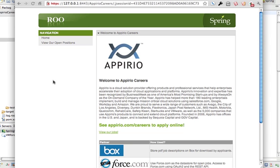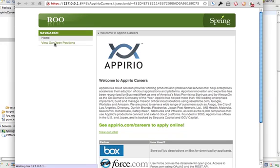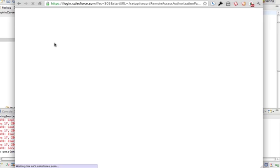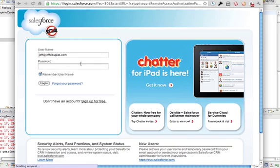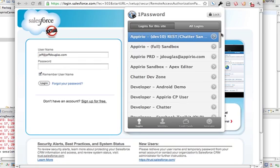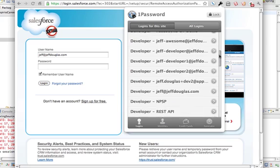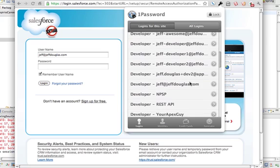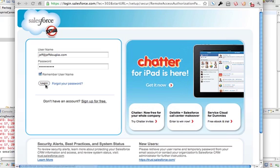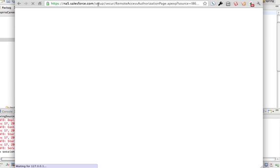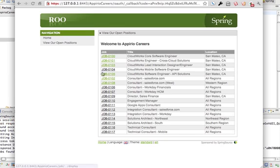All right, so now the first time they go ahead and view the positions, if they haven't authorized with Salesforce, it's going to take them over to Salesforce, it's going to allow them to log in with their credentials, and it's going to redirect them back to this application to show them the list of job opportunities that are available. So I'm going to go ahead and watch the URL up here, you'll see it automatically redirect. So it takes you to Salesforce, let me log in here. Watch again up here, you'll see the redirect back to my application. And there's a list of jobs.